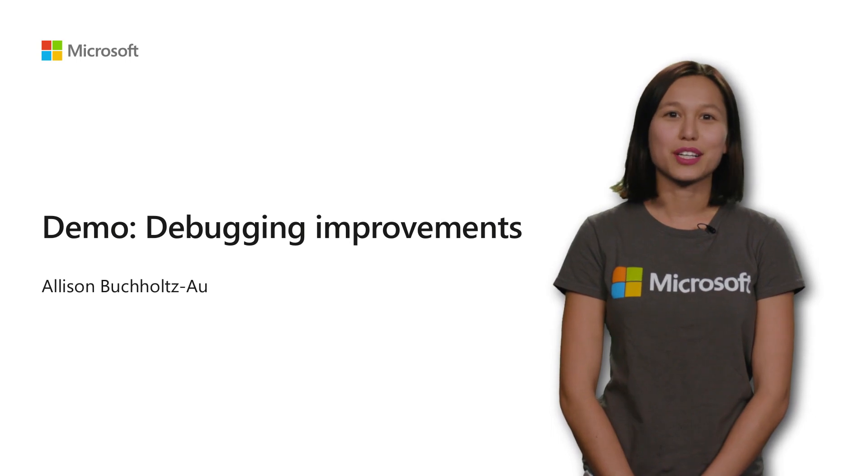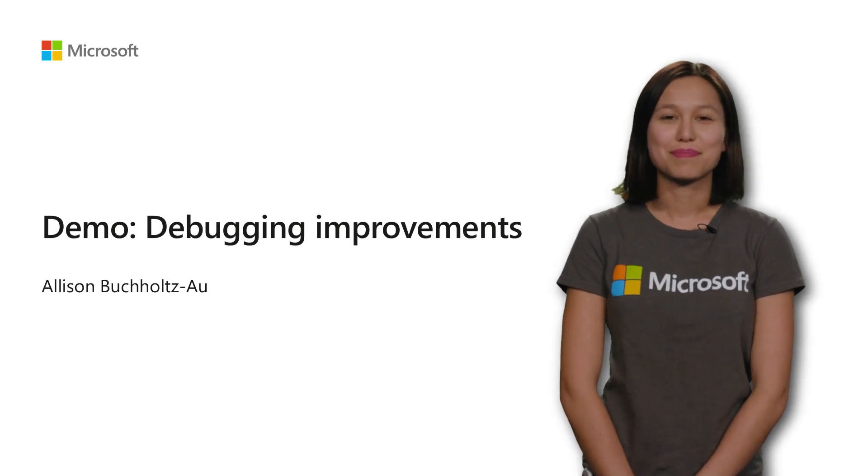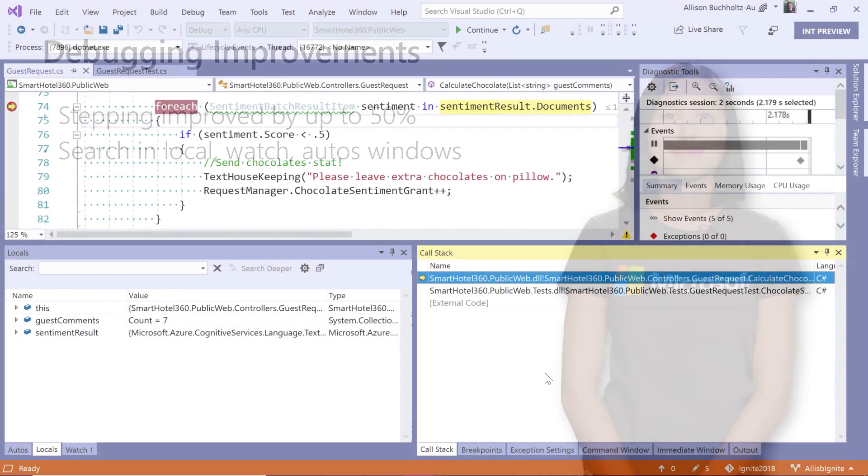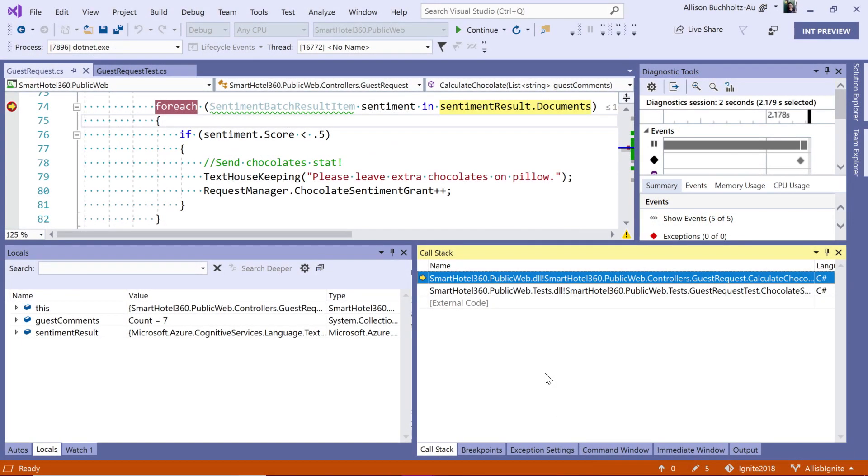Finally, let's look at our debugger improvements. First, you can expect step improvements by up to 50%, depending on the size and complexity of your project. But hopefully for those of you who spend a lot of time stepping through, you'll notice a significant improvement in the performance.